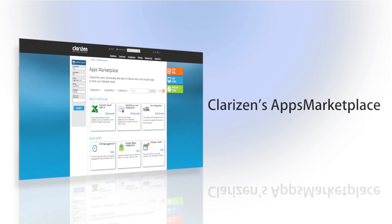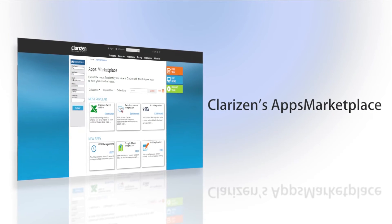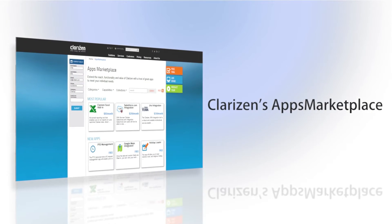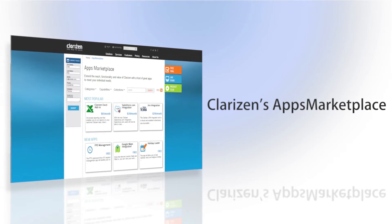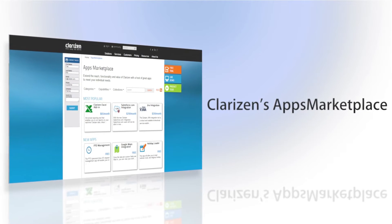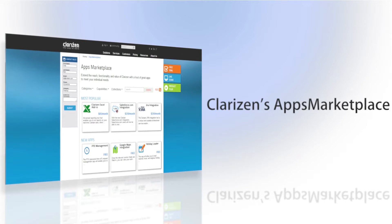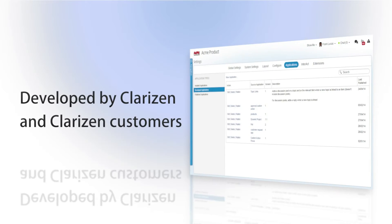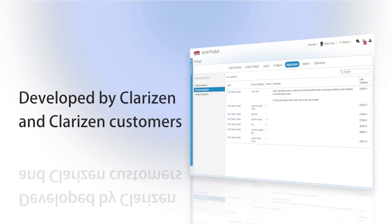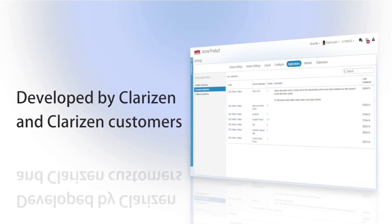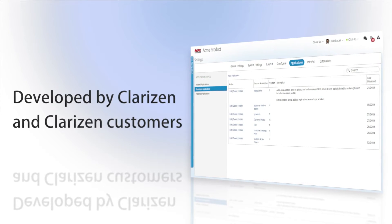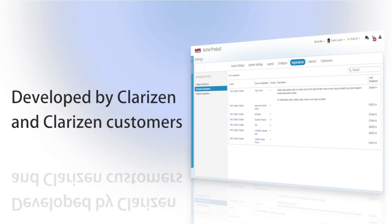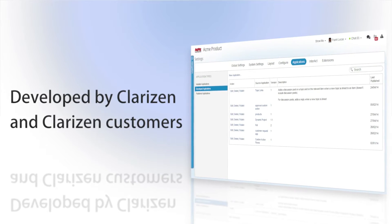Clarizen's Apps Marketplace gives you a one-stop shop for great features, add-ons and integrations that you can install on your Clarizen account with just one click. The marketplace contains apps that are developed by Clarizen staff, Clarizen partners and Clarizen customers, allowing for a robust feature set that covers a multitude of use cases.